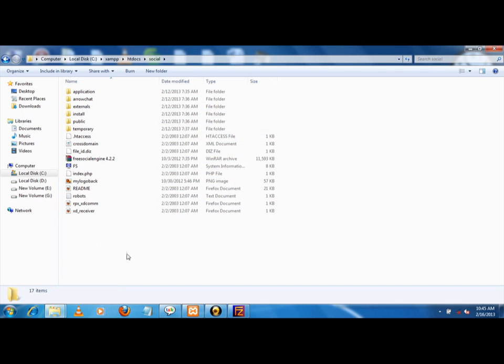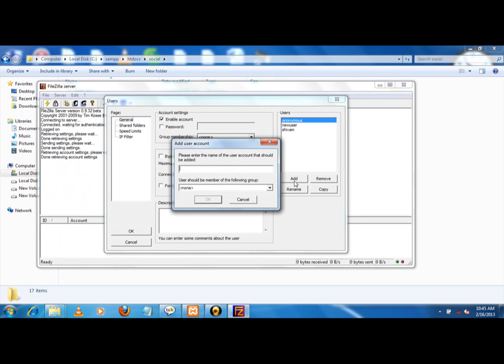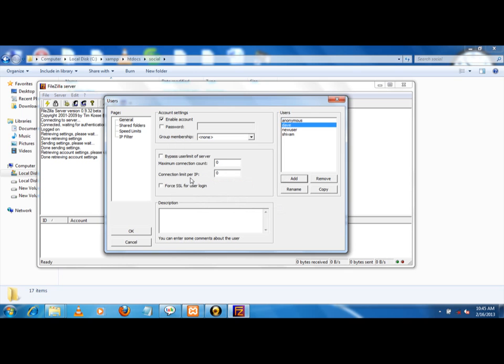Now I have to add a user. I have added Dave. Dave is added. Now I have added password for that - Dave.